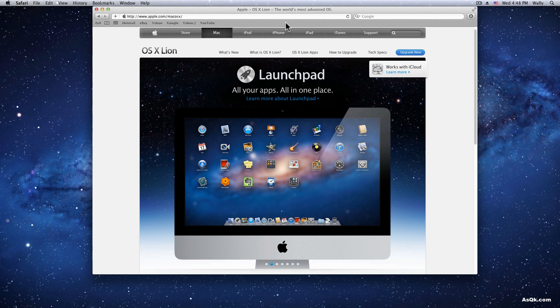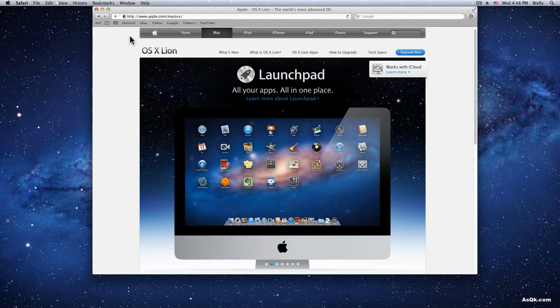So if you ever reinstall Lion or if you just simply want to transfer your bookmarks to another Mac, it's really easy.